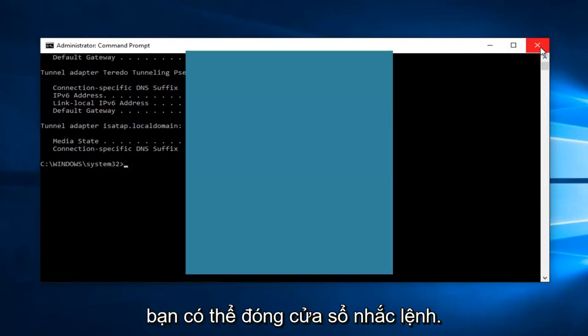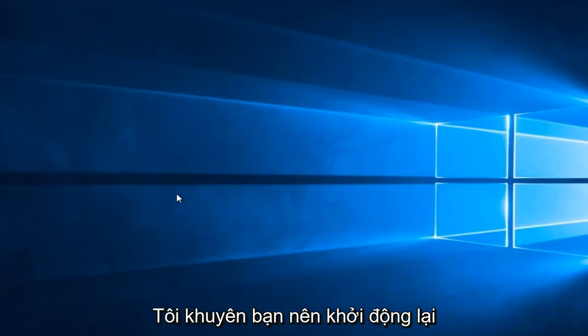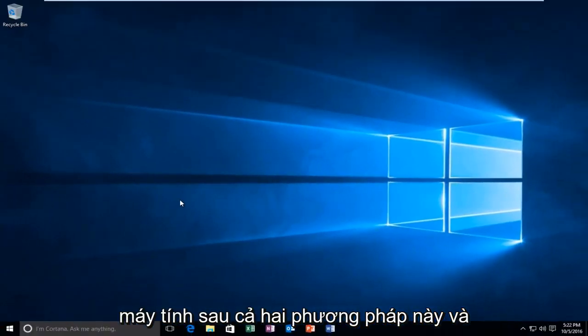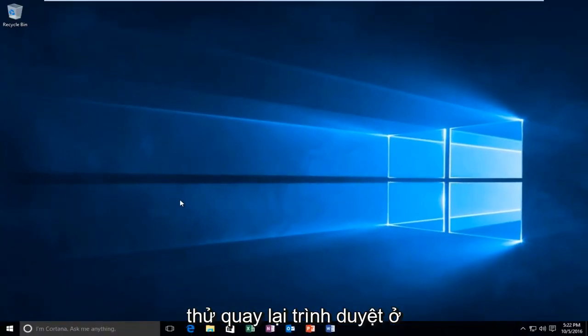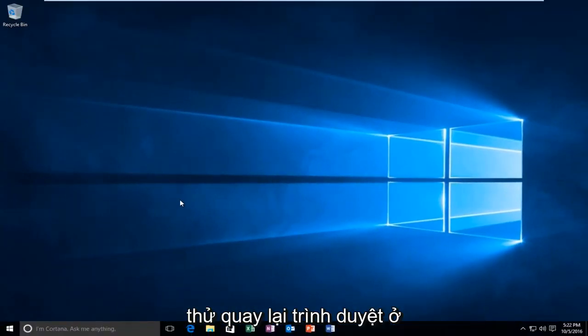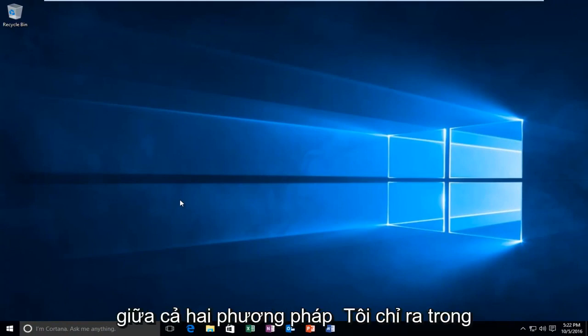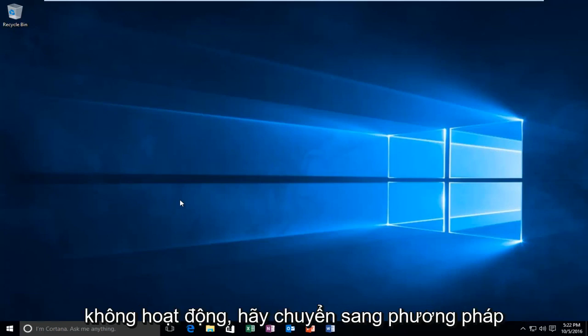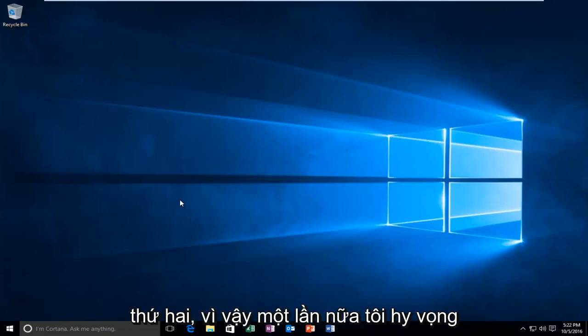You can close out of the Command Prompt window. I'd recommend restarting your computer after both of these methods. And try to get back on the browser in between both of the methods I showed in this tutorial. And then if the first method doesn't work, move on to the second one.